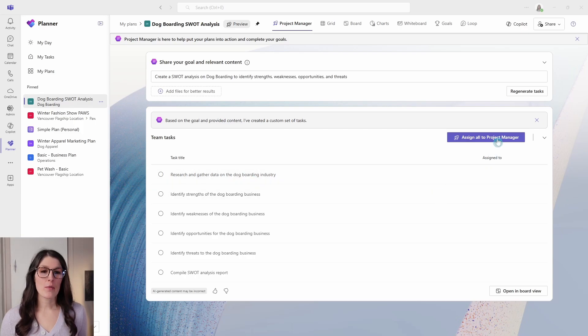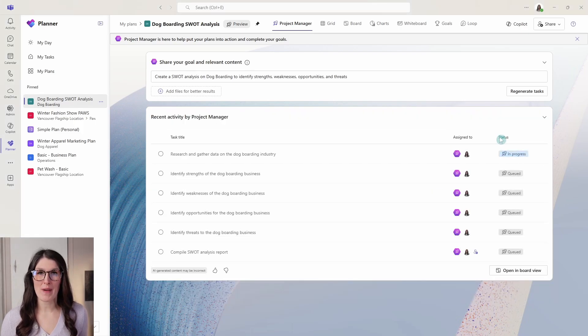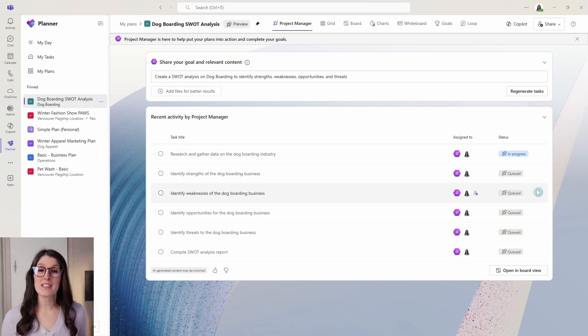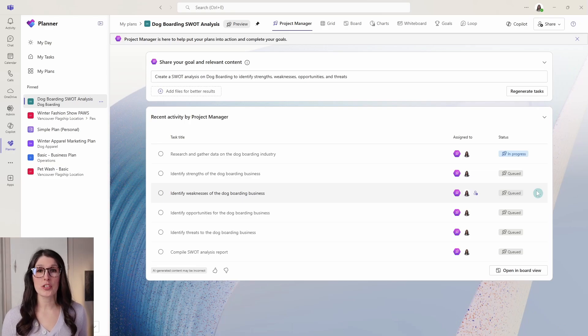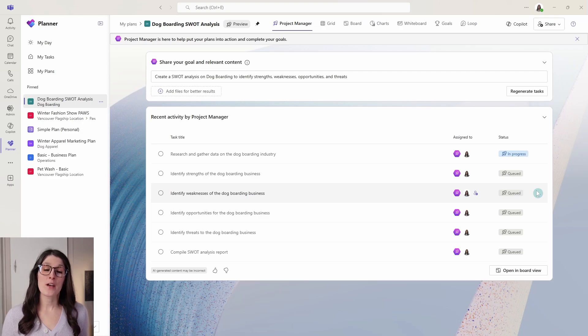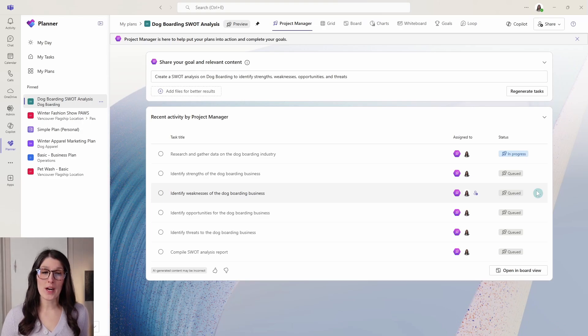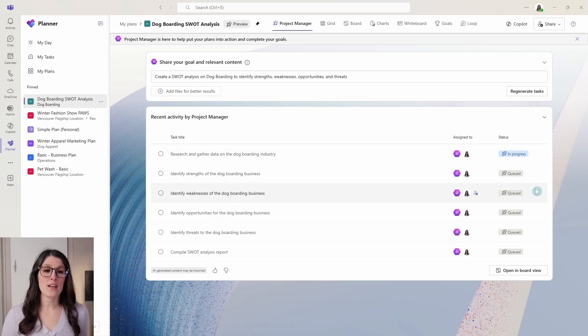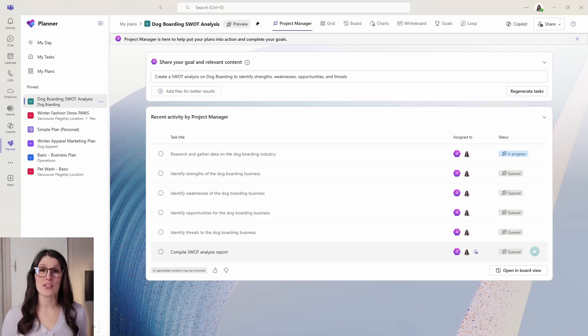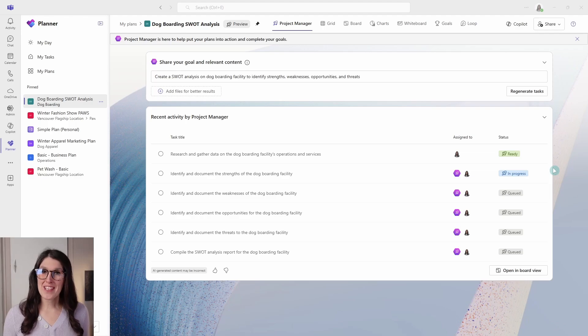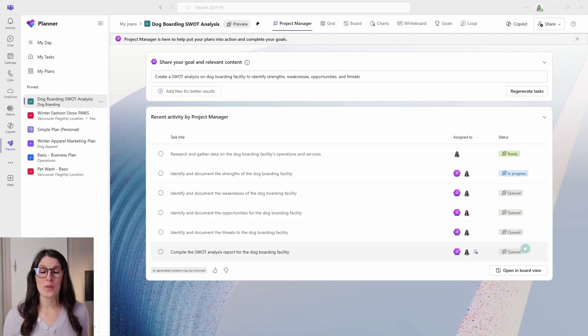Now, if we want to go assign all of these to the project manager, then the project manager is going to start to work through each of these tasks and get them started for us, which is so great. Sometimes you get handed a project or a task that's a part of a project and you just don't know where to even get started. So project manager is going to get started for us. We can see in the status column that we have in progress and the rest of these are queued. So it does take a little bit of time for project manager to work through each of these.